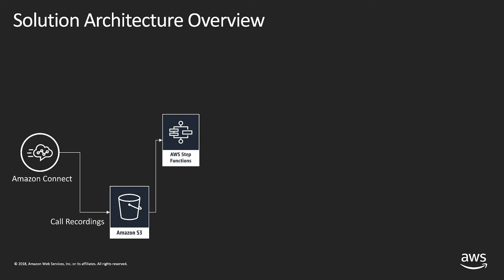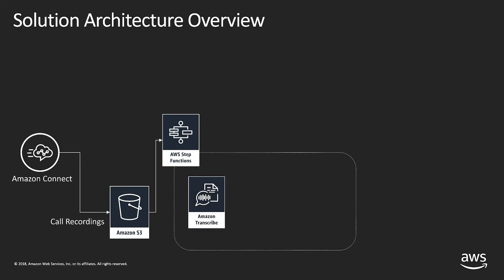The step function will pass the call recording object to Amazon Transcribe. Amazon Transcribe is an automatic speech recognition service that works with a wide range of audio files and is specially trained to support 8kHz telephony audio.